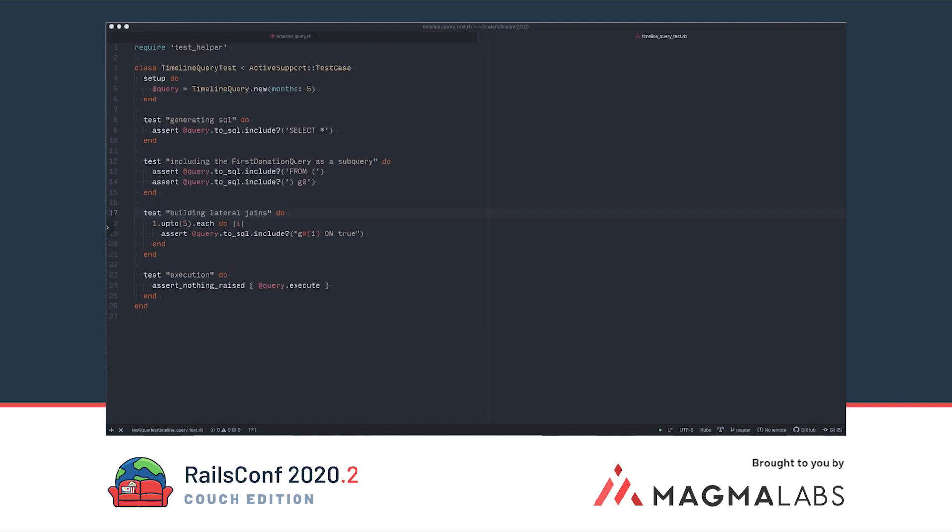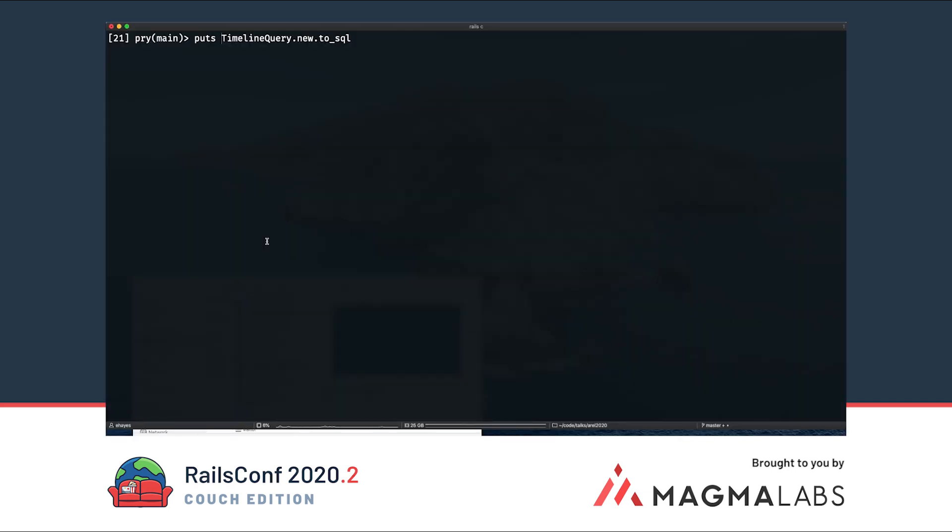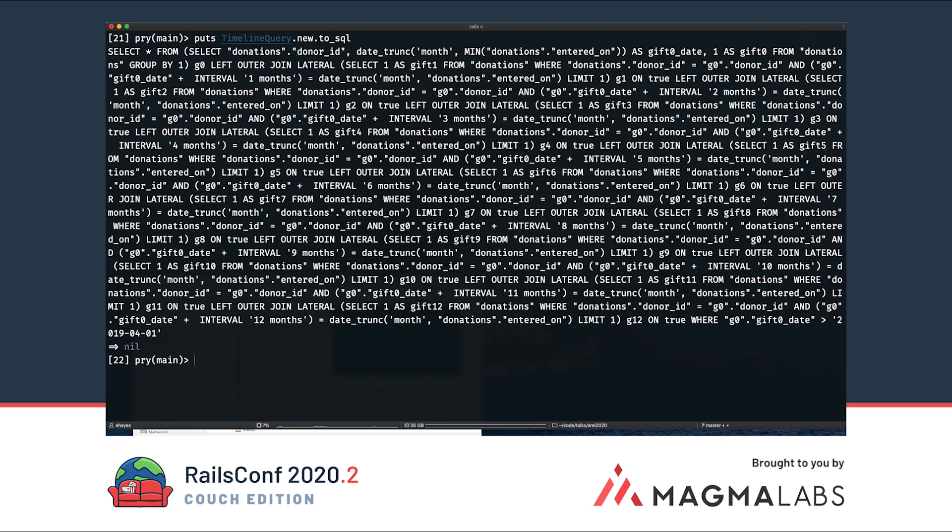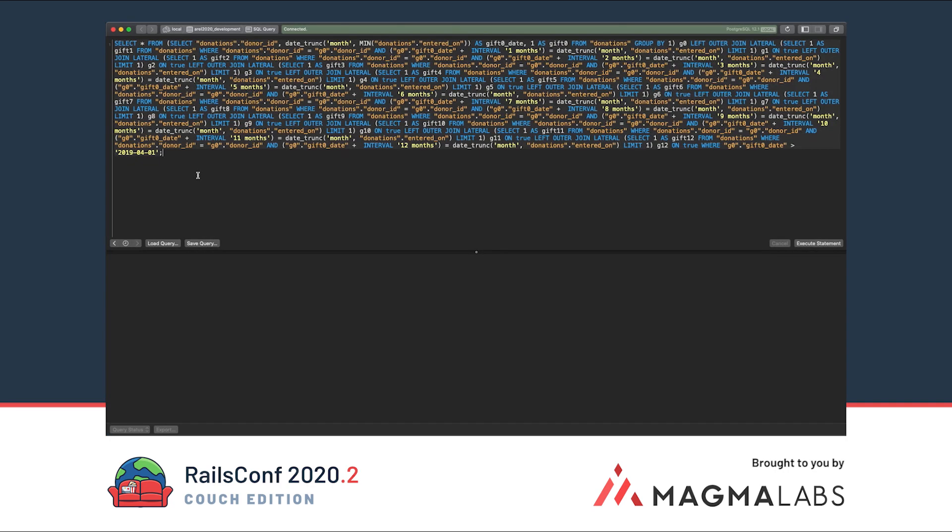This is what the test of our timeline query looks like. We want to make sure that each of the lateral joins build without breaking and that the whole query is executable. Here's what it looks like to get the SQL output from our timeline query. Here's what our query looks like when we execute it.